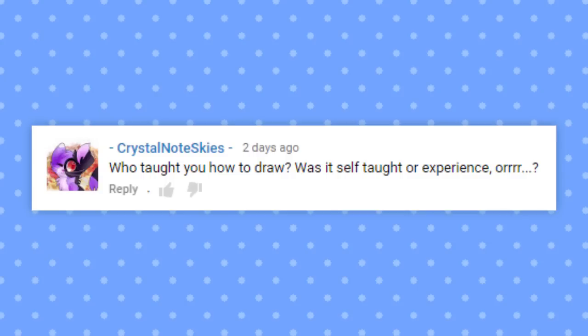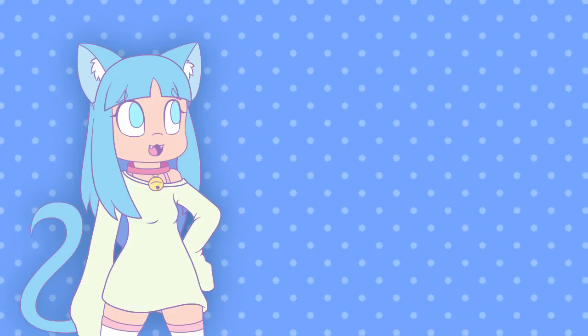Who taught you how to draw? Was it self-taught or experience? It was me. I taught myself. It was a lot of self-study and a lot of drawing weeaboo stuff.